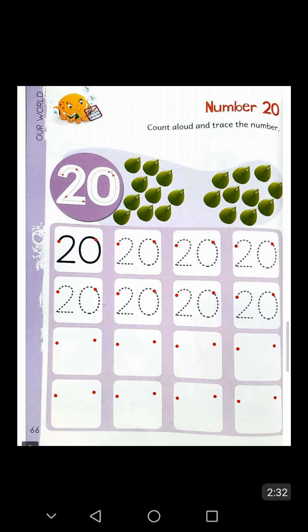Now open your book — Icon Explorer Book Number Five — to page number sixty-six. Count aloud and trace the number twenty. You will also see twenty leaves on this page. First trace the number twenty, then write number twenty without tracing.